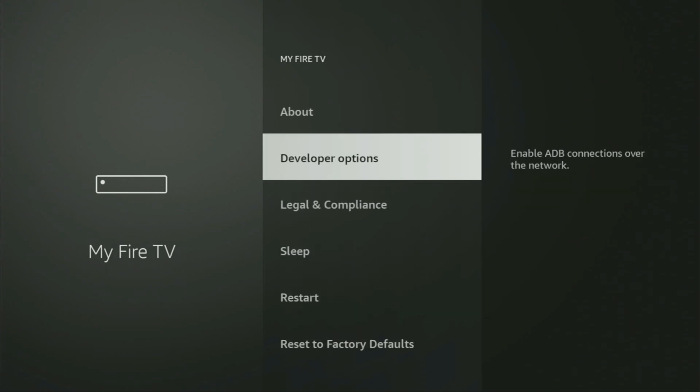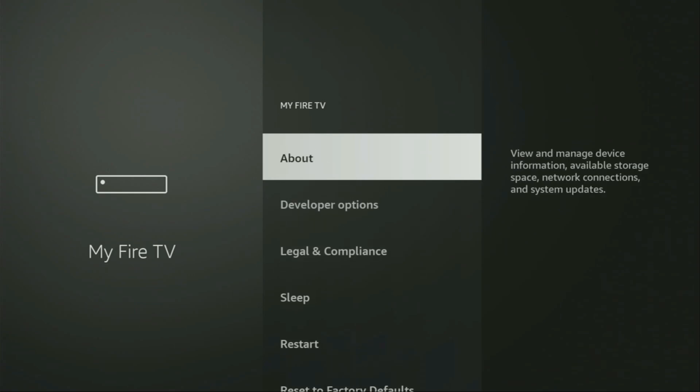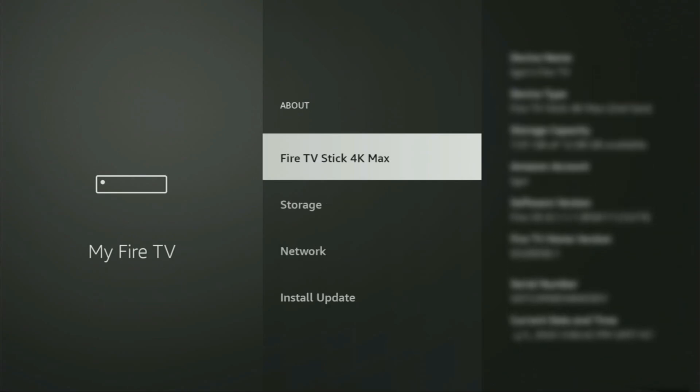So if that's the case and you are unable to find the developer options there, no need to worry, it's really easy to make them appear. You just need to go to About, select Fire TV Stick and now you have to click on the middle button on your remote for seven times. And do it fast. So let's do it.